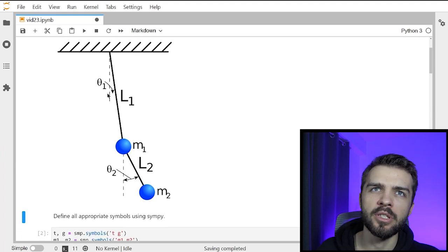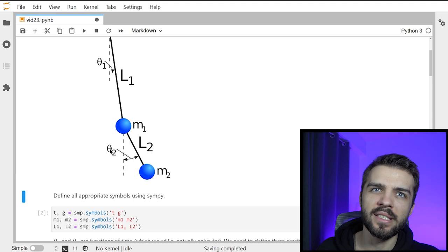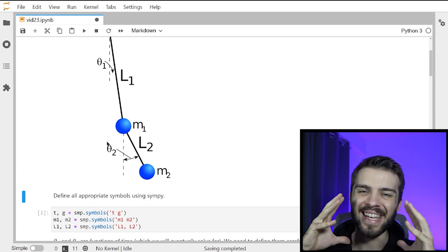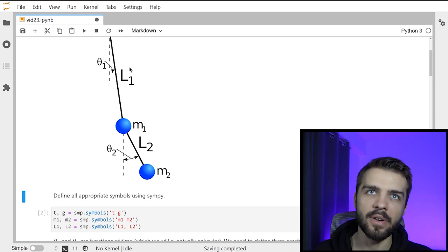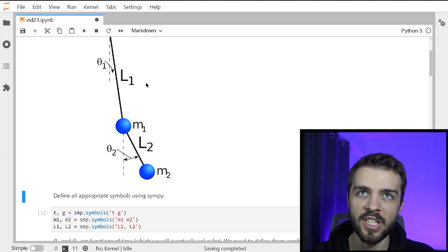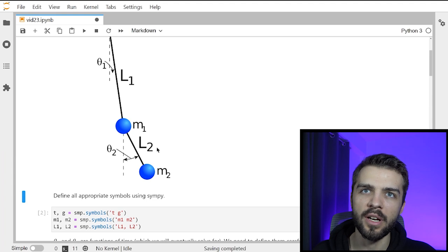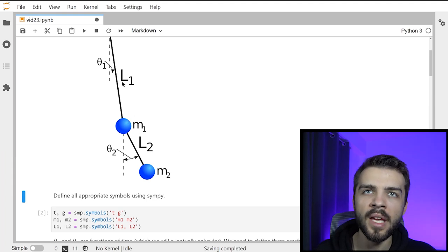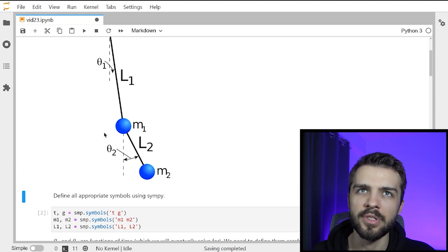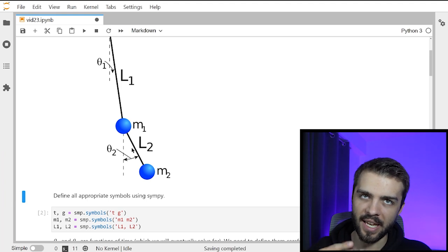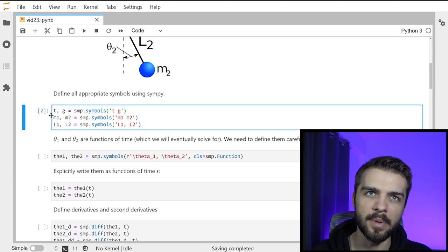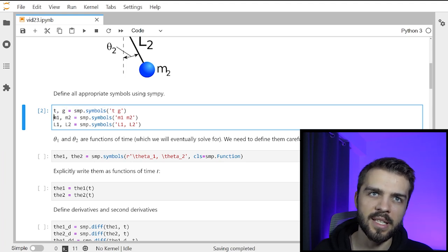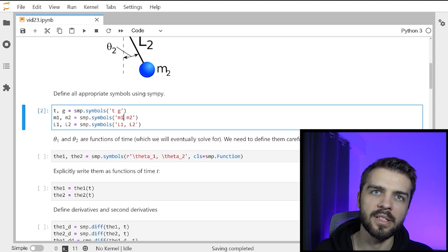Here is the picture of the double pendulum. There are going to be two angles, theta one and theta two — these are the quantities that depend on time. The state of the double pendulum can be entirely known just from theta one and theta two, and these are the two free parameters of the system. Then there's L1 and L2, which are fixed throughout the problem, and M1 and M2, the two masses. We define all these symbols in SymPy using symp.symbols, split into time T, gravity G, masses M1 and M2, and lengths L1 and L2.